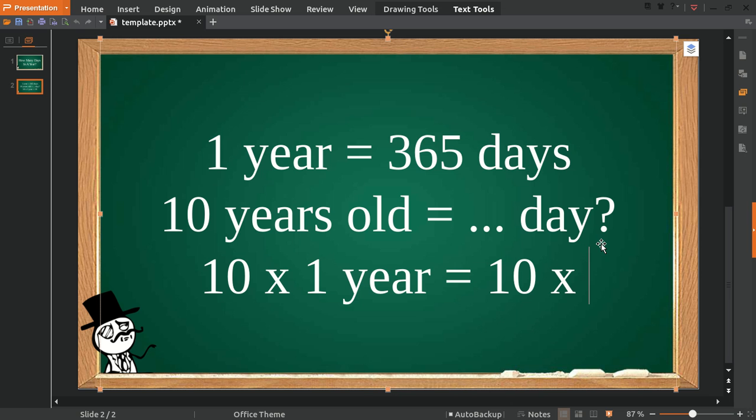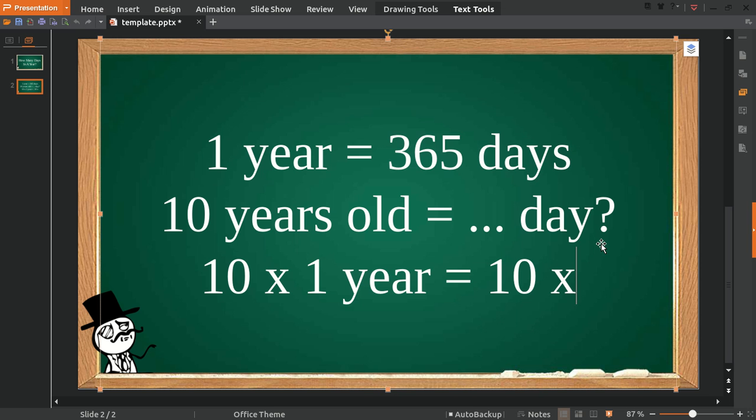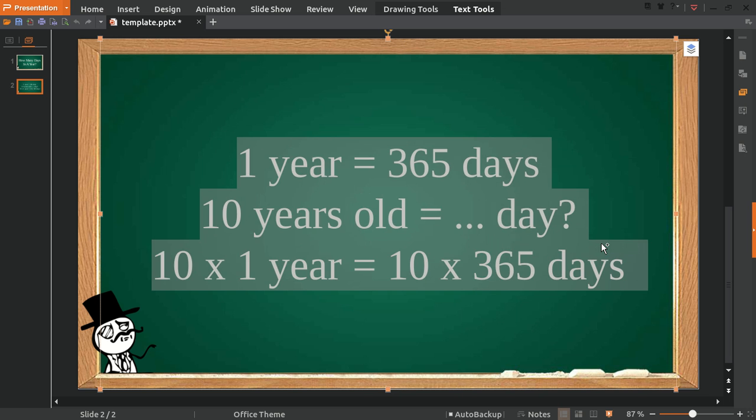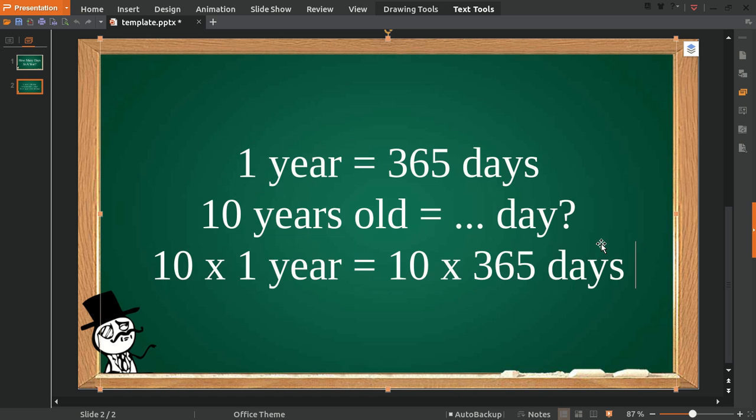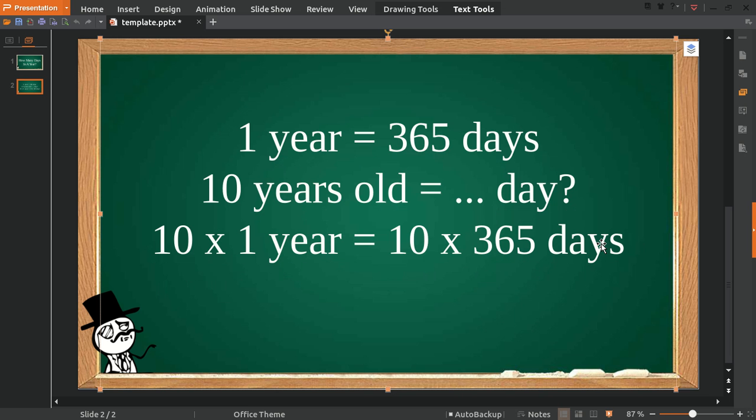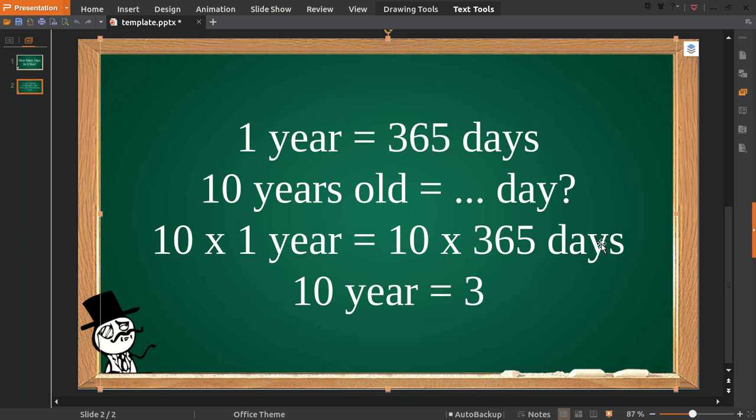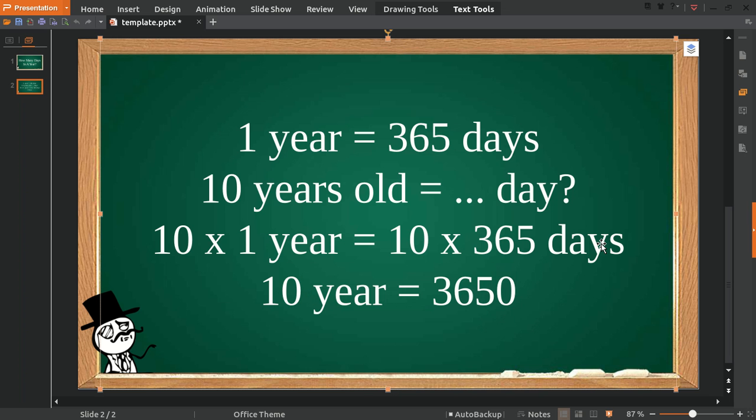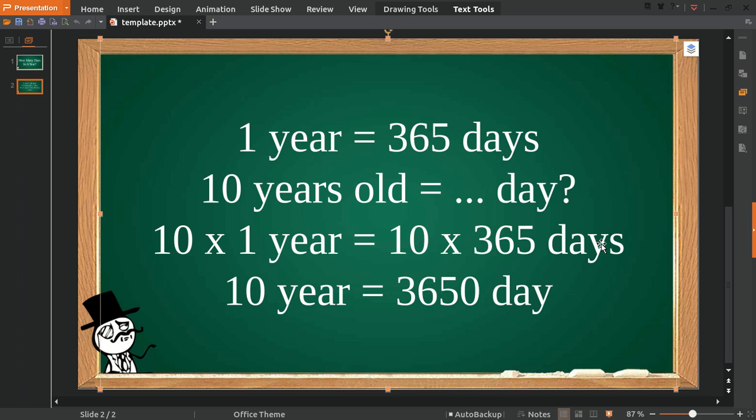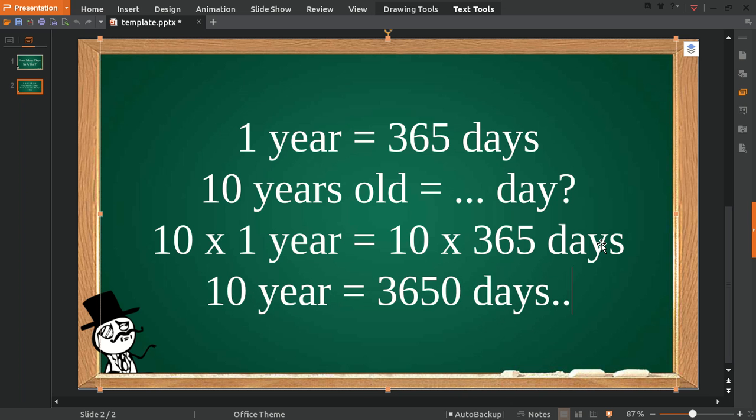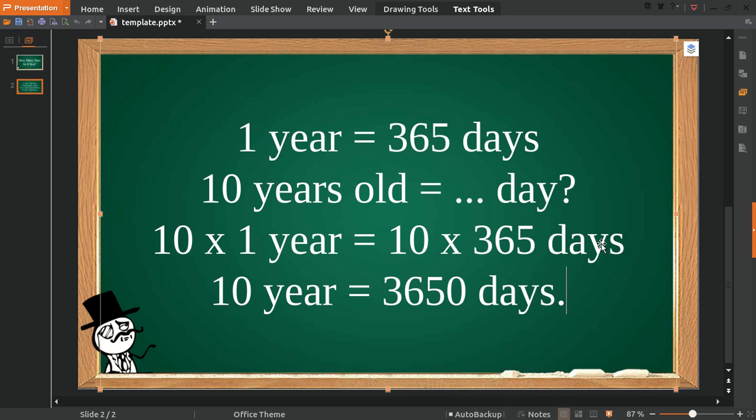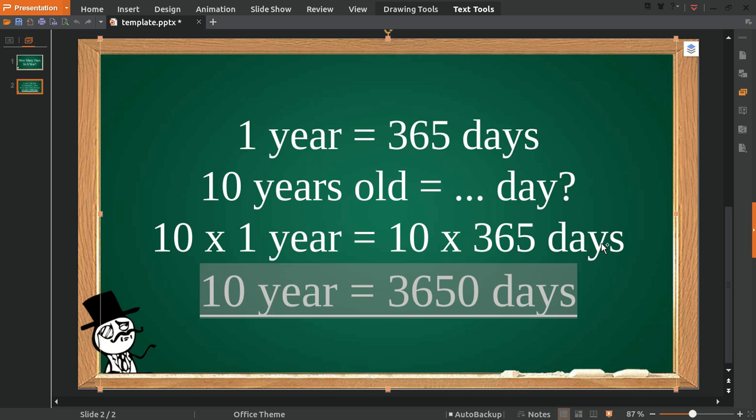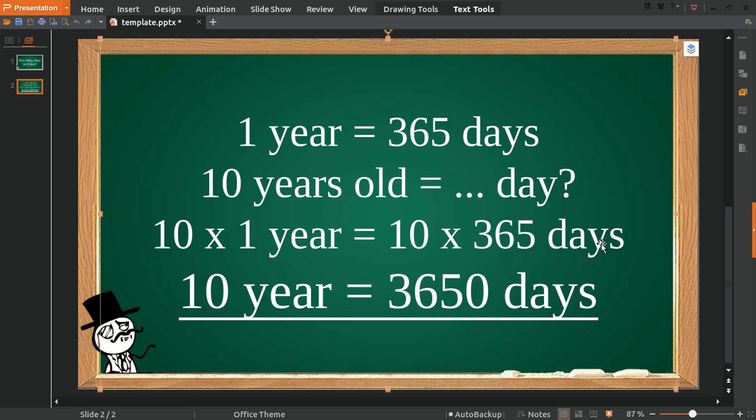Okay, then 10 here is equal to 3650 days. Well, that's the answer to the question. You've made it! You just made it: 10 years is equal to 3650 days.